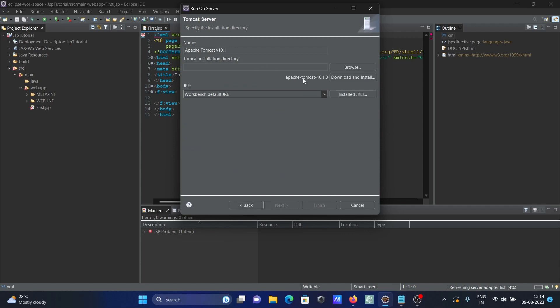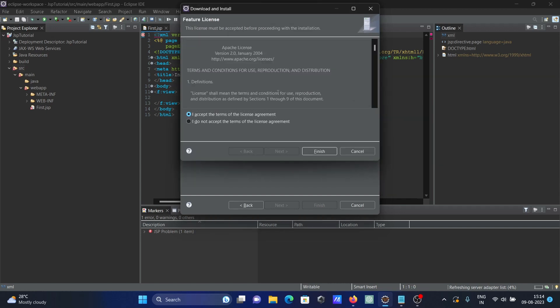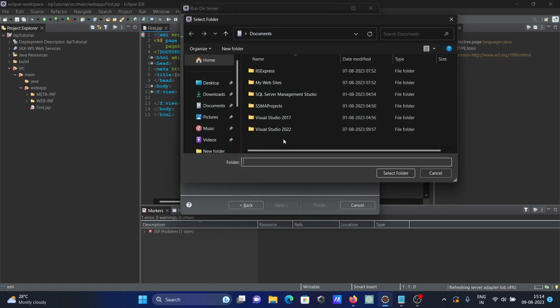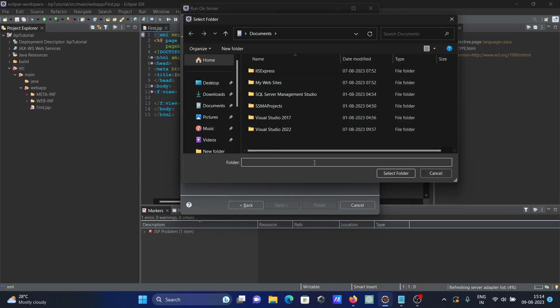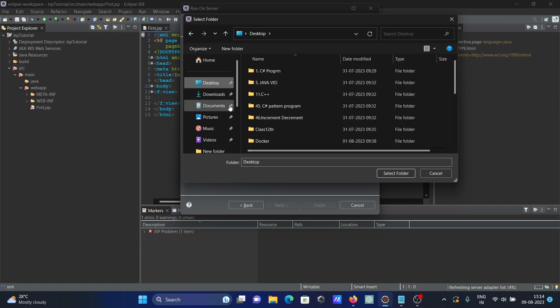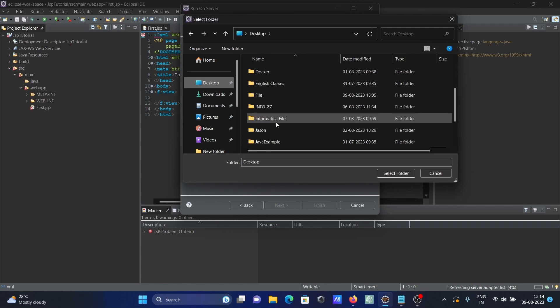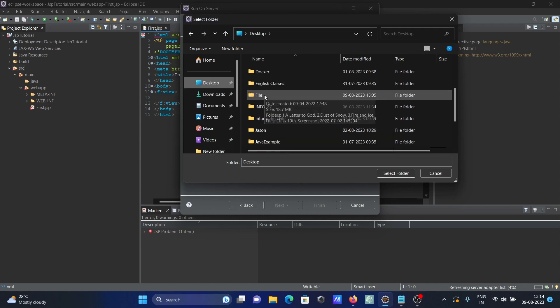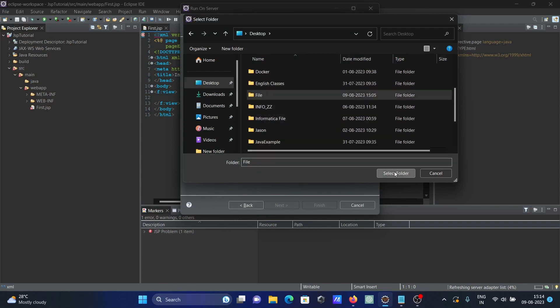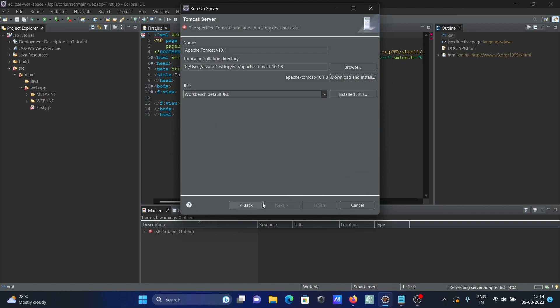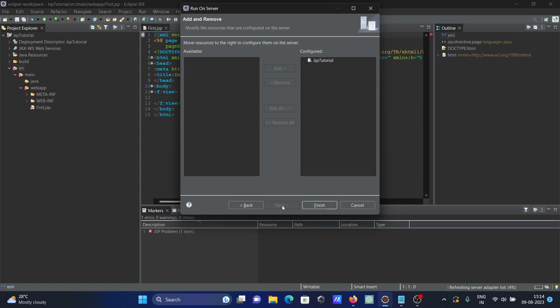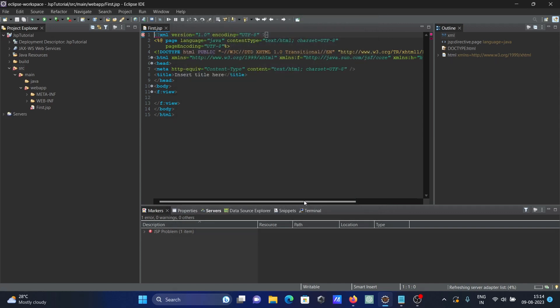So here after, click on Download, accept, and finish. You need to give your location where you want to install the Tomcat. Let's give it in this folder, select it. And thereafter you can see it's here, 4% completed. Click on Next and thereafter Finish.